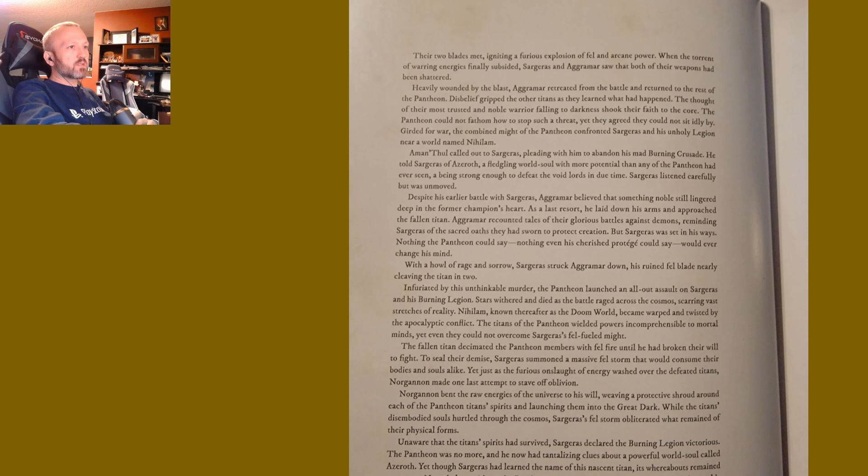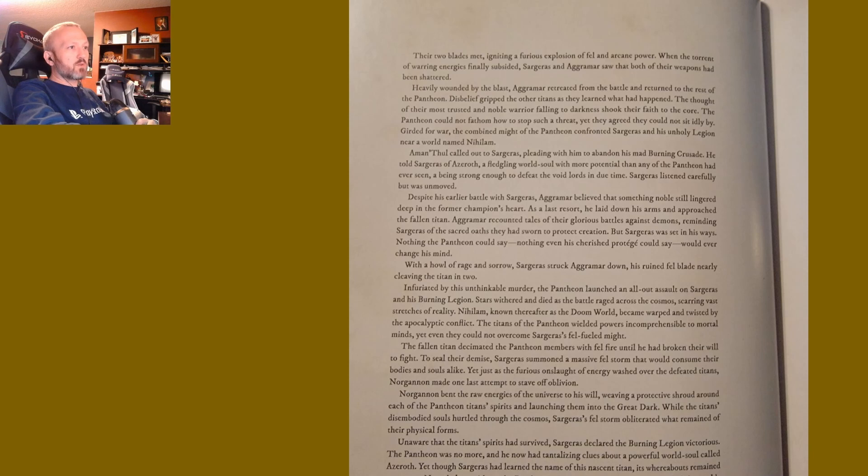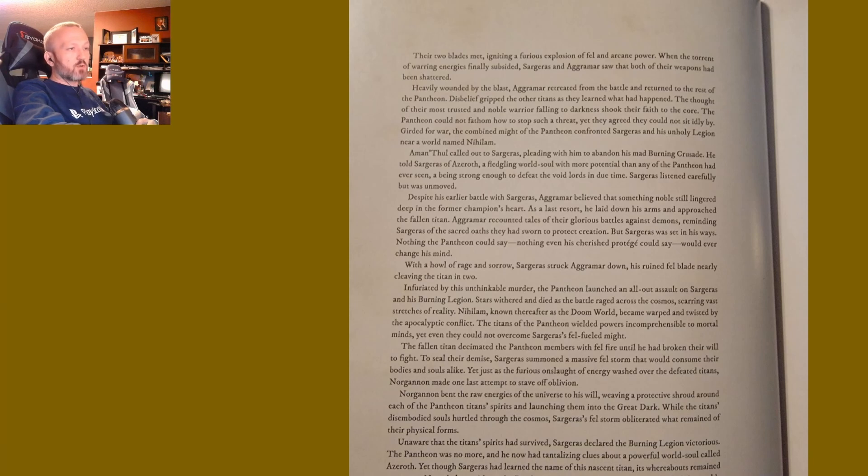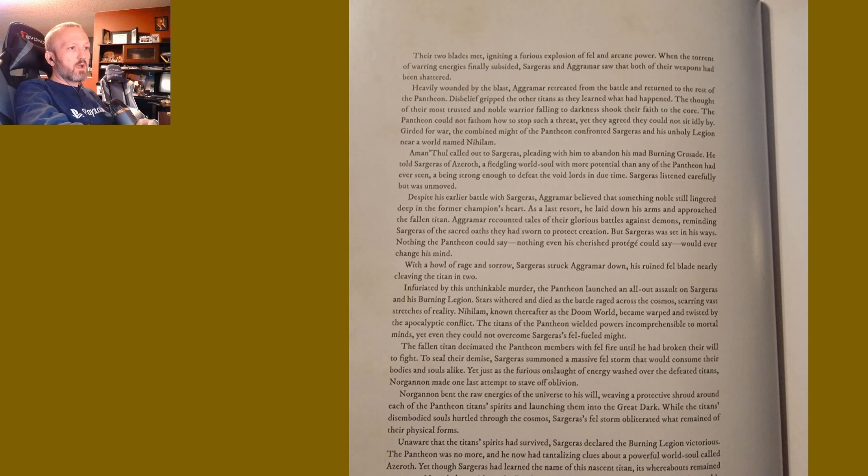To seal their demise, Sargeras summoned a massive fel storm that would consume their bodies and souls alike. Yet just as the furious onslaught of energy washed over the defeated titans, Norgannon made one last attempt to stave off oblivion. Norgannon bent the raw energies of the universe to his will, weaving a protective shroud around each of the Pantheon titans' spirits and launching them into the Great Dark. While the titans' disembodied souls hurtled through the cosmos, Sargeras's fel storm obliterated what remained of their physical forms. Unaware that the titan spirits had survived, Sargeras declared the Burning Legion victorious. The Pantheon was no more, and he now had tantalizing clues about a powerful world soul called Azeroth.